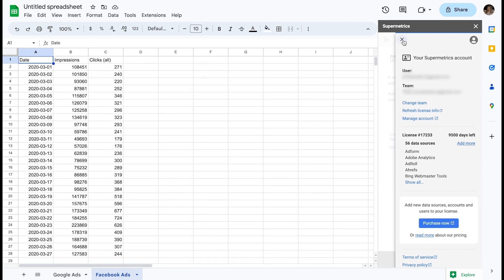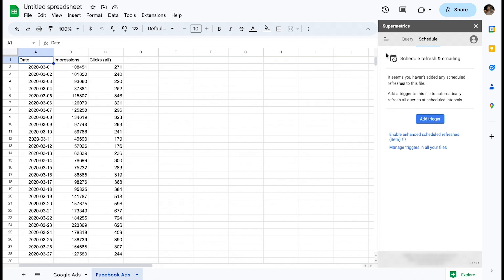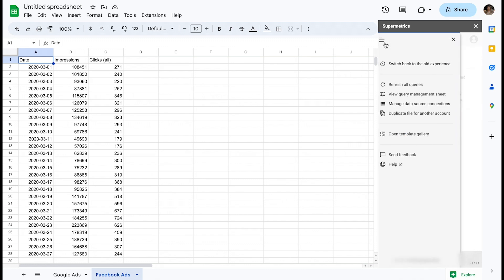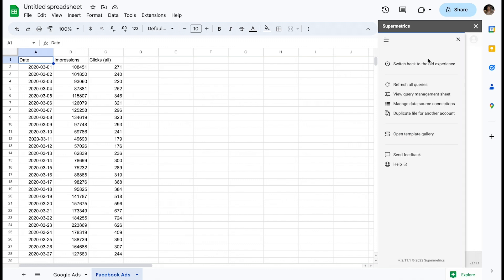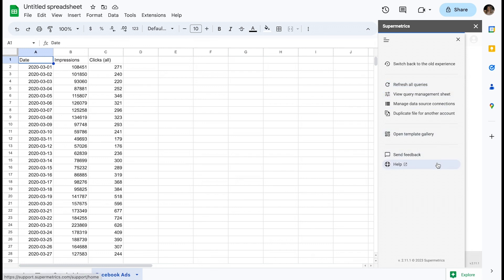Last but not least, on the left-hand side of the sidebar, you can find a menu containing useful links. From here, you can refresh all queries in this workbook by clicking Refresh all queries. There are also links to our template gallery, a tutorial, our support portal, and more.